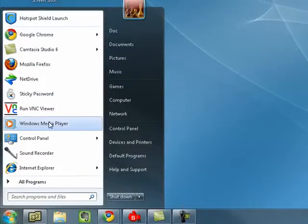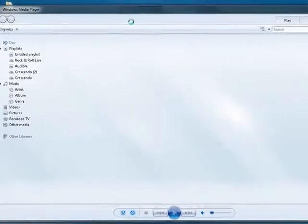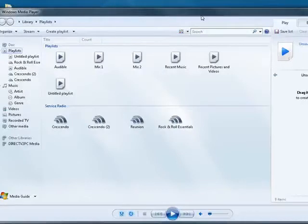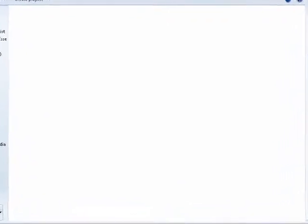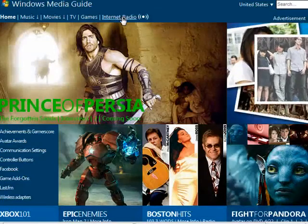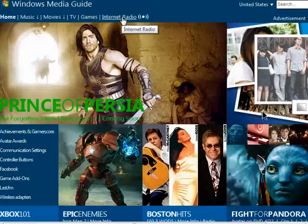So click Start, Windows Media Player. When it opens up here, go down here on the left to the bottom, click Media Guide, and right here you see internet radio.